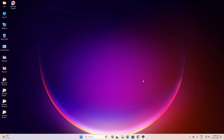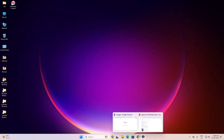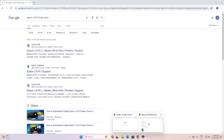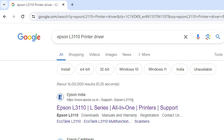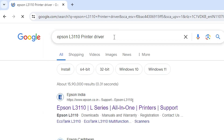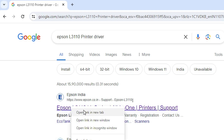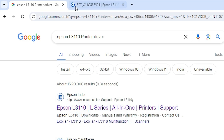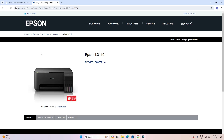First, go to any browser. I'm going to Google Chrome and here type 'Epson L3110 printer driver' and hit Enter on your keyboard. The first link is from Epson — open that first link. Here we find the Epson official website.